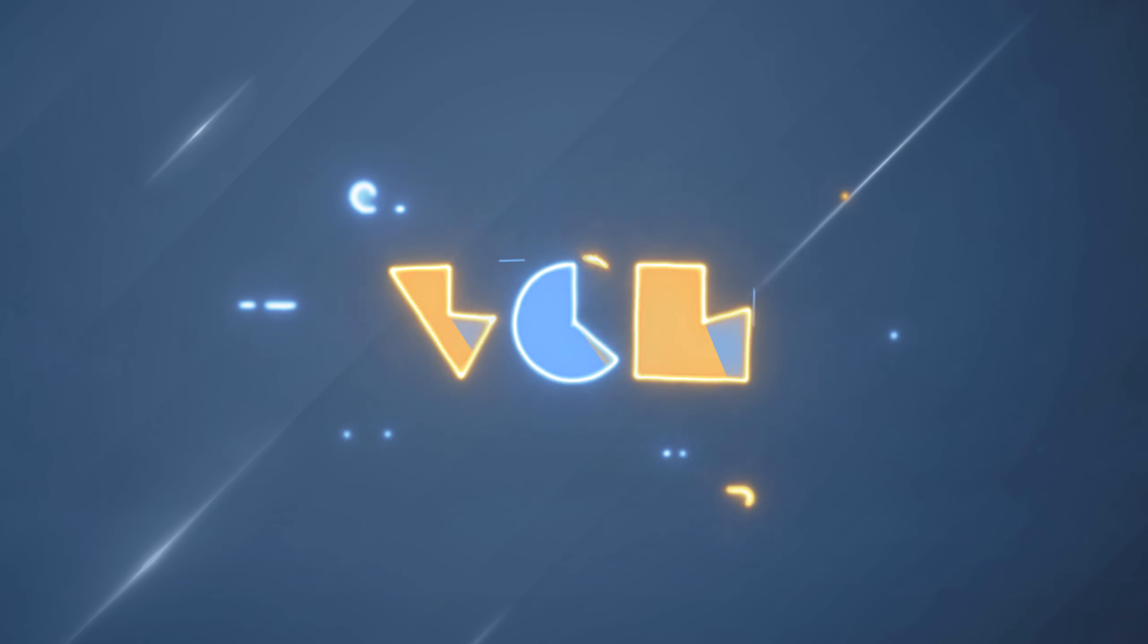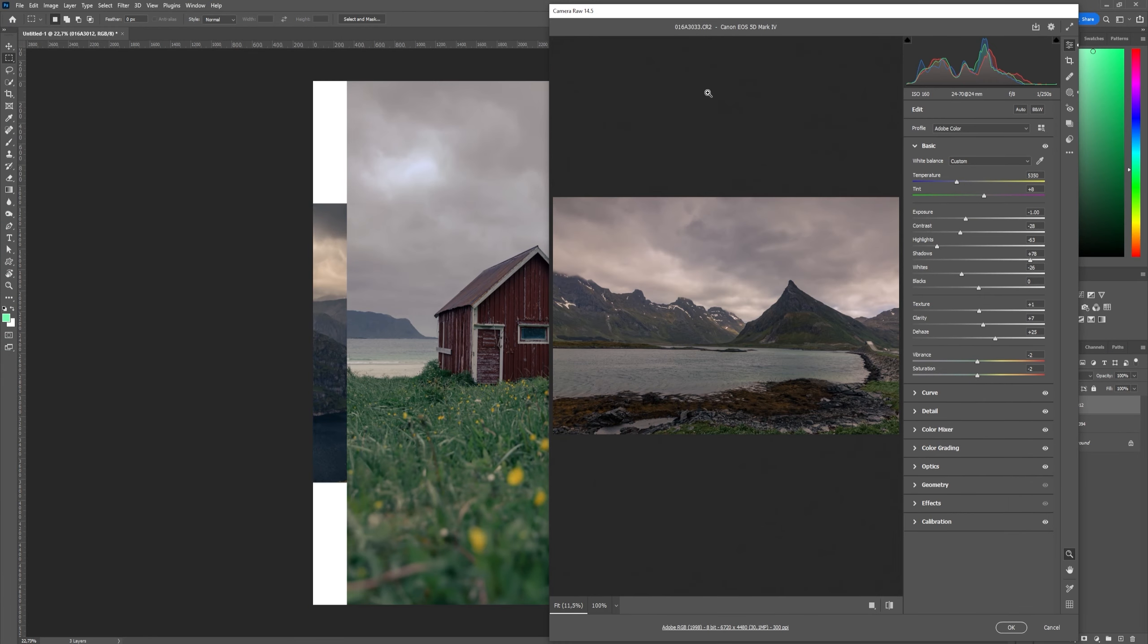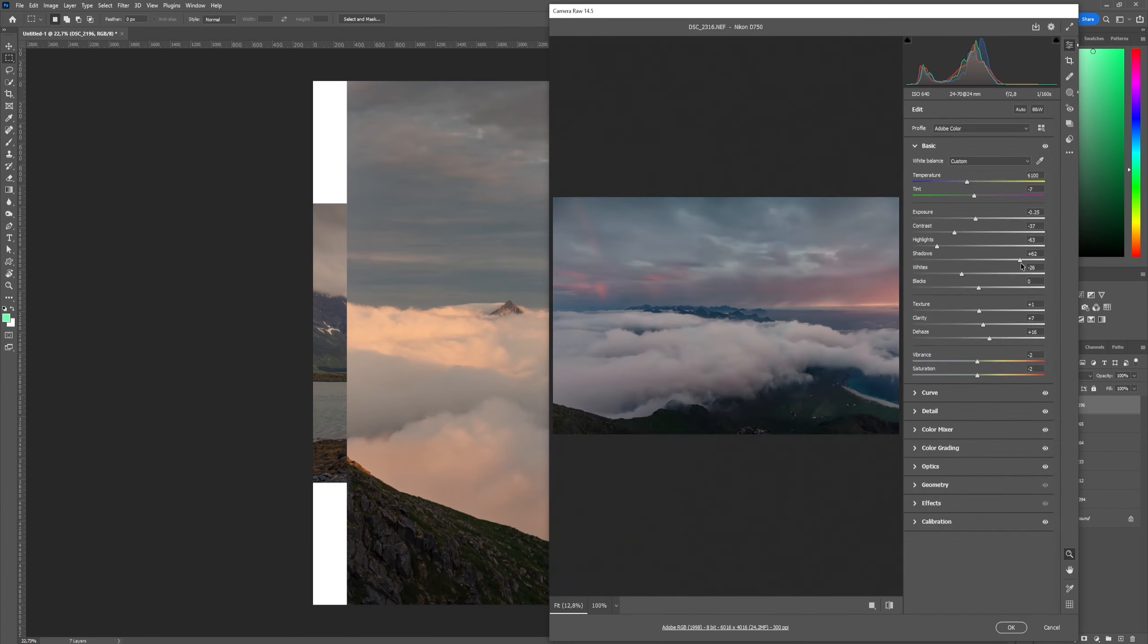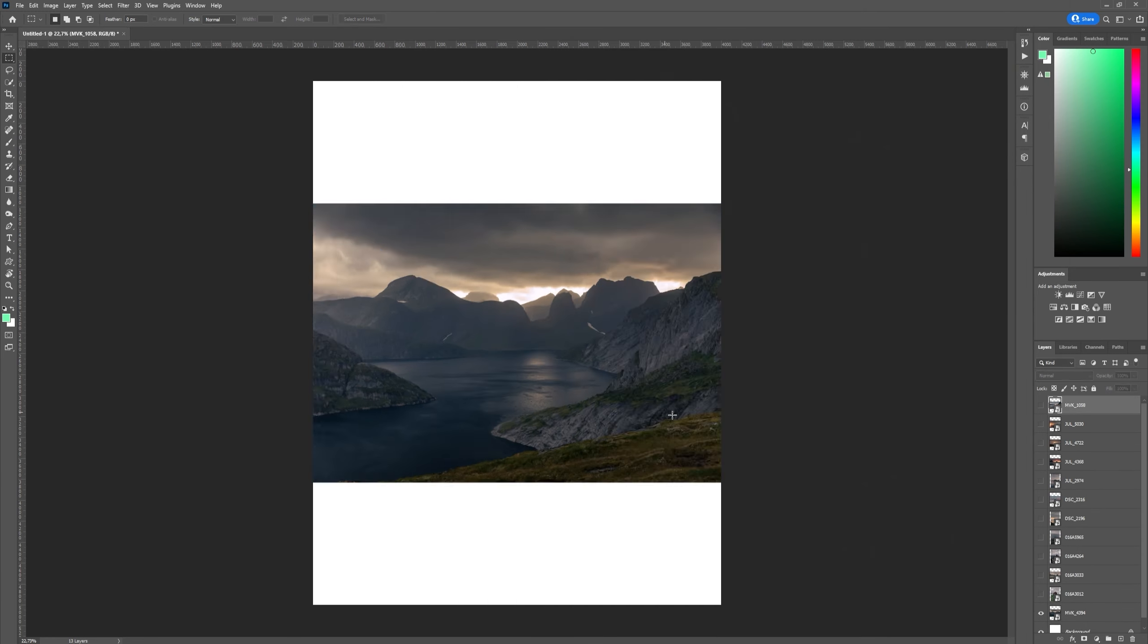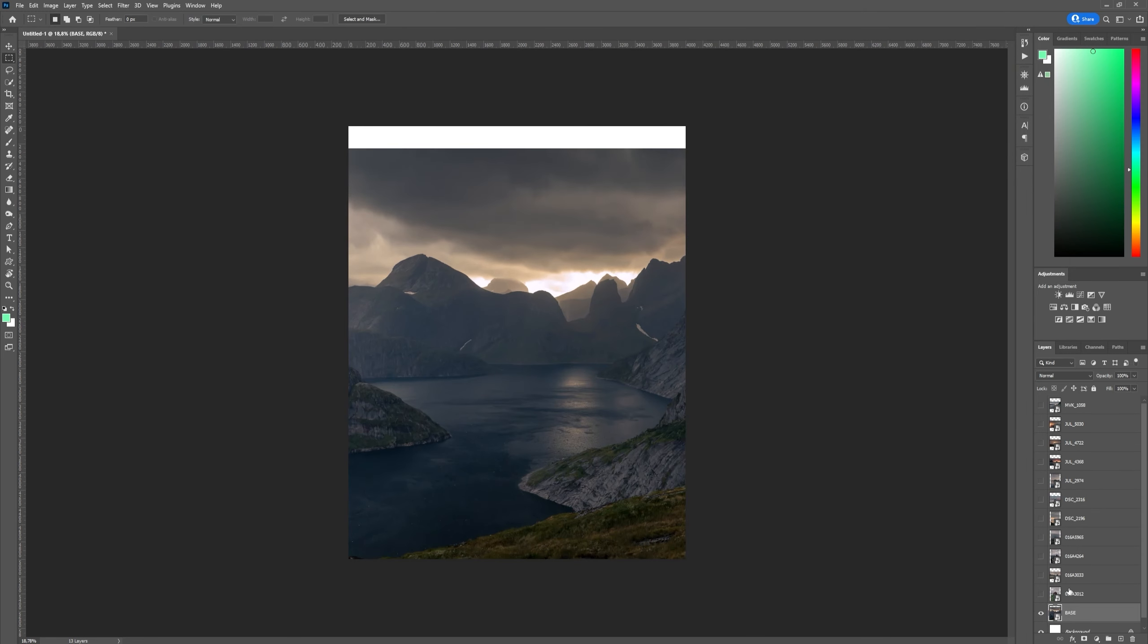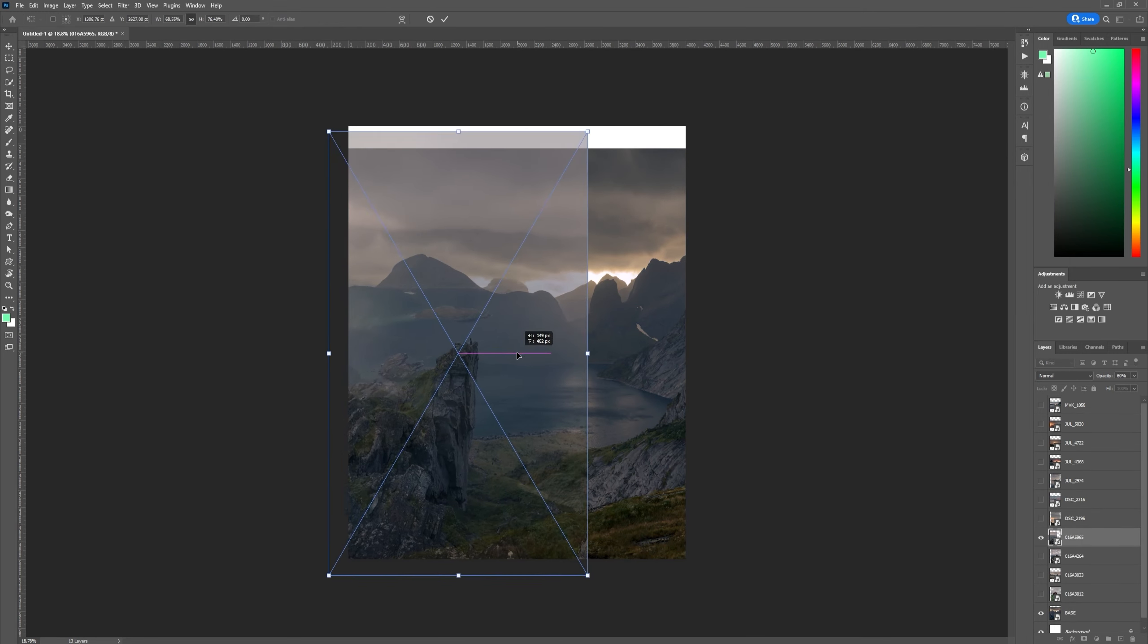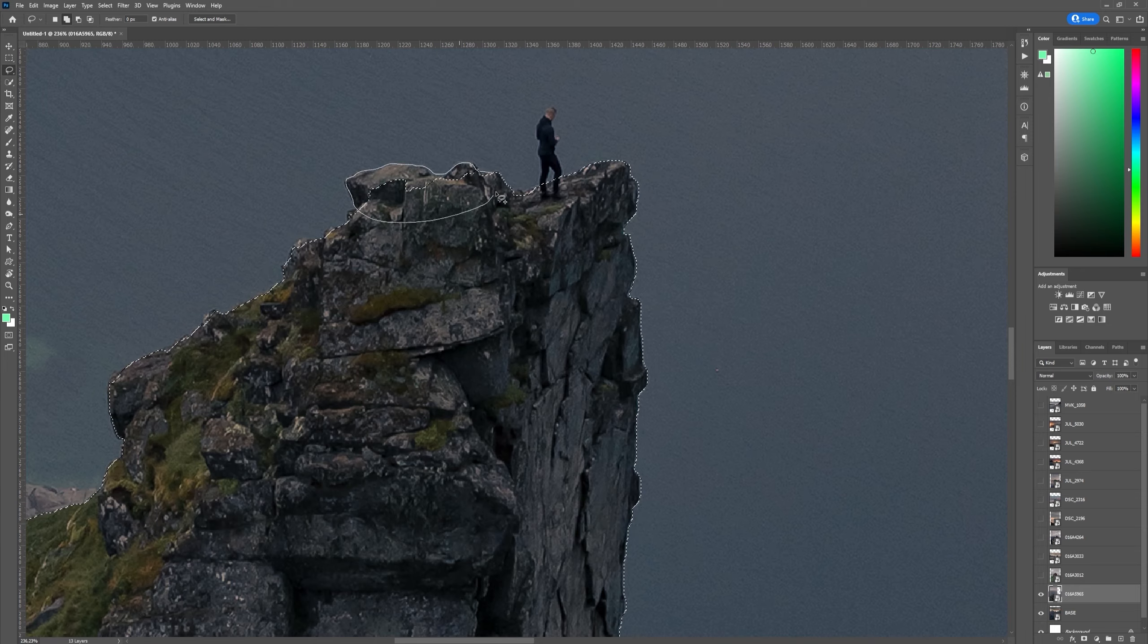Without further ado, let's see how I do. So let's get started with the first image. I first edited all the images in Camera Raw. And I do this to just have a natural blend on all of the images so I don't have to do so much blending work in Photoshop.